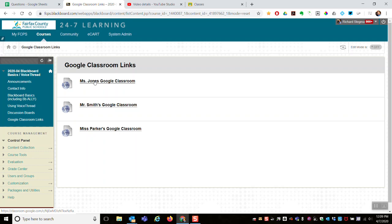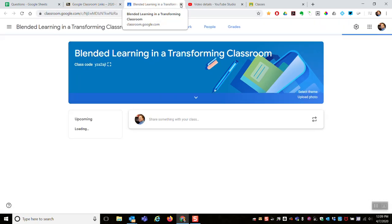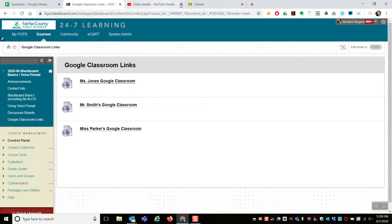So Ms. Jones' students know to click that link to be taken to her Google Classroom. Mr. Smith's students would click this link, and Ms. Parker's students would click that link.